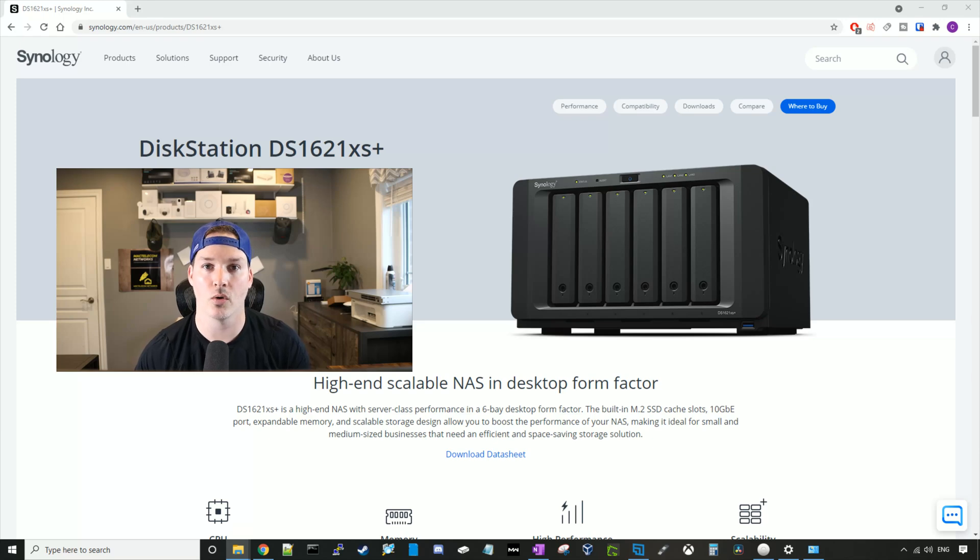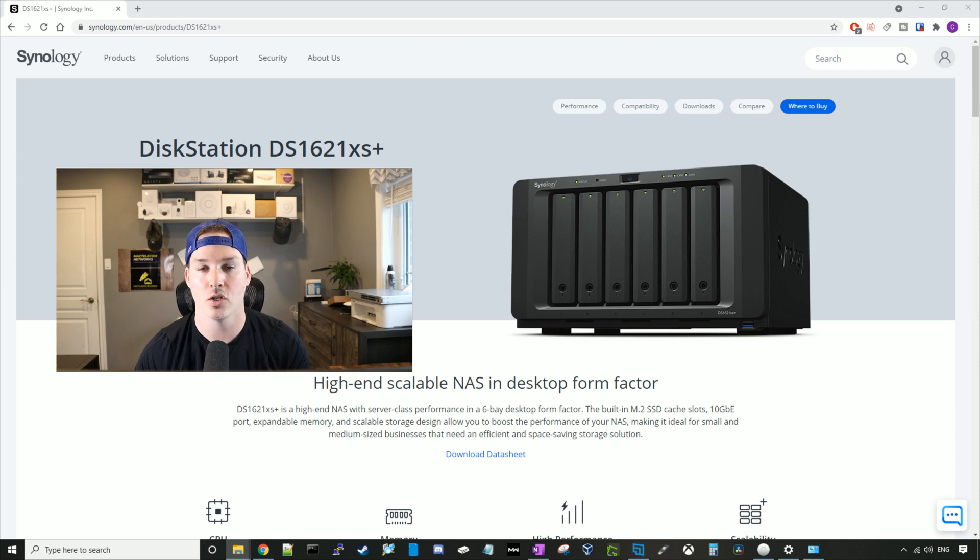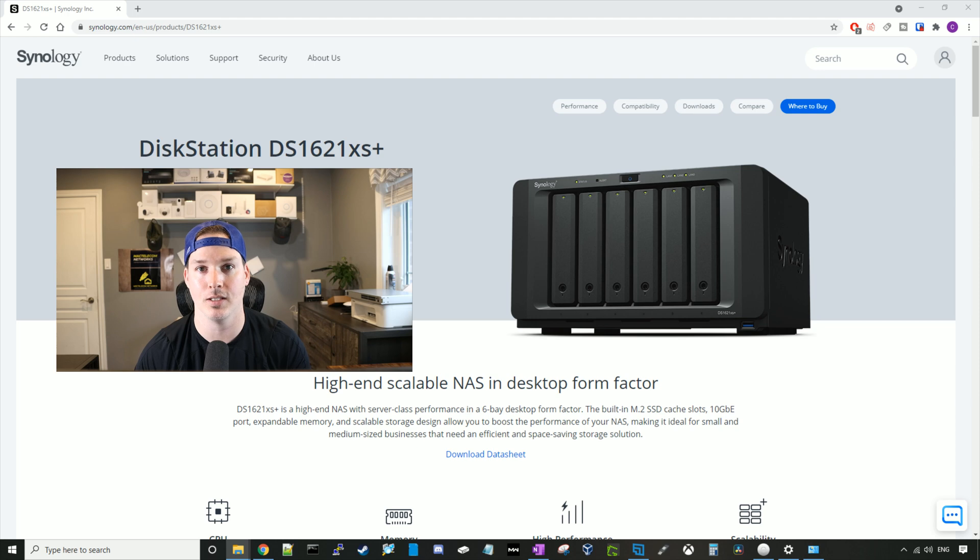What's going on everyone? Cody from MacTelecom Networks. In this video, we're gonna be upgrading my one gigabit NAS to a 10 gigabit NAS. We're gonna be using the DS1621XS Plus.